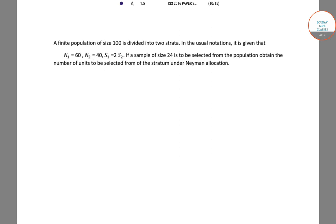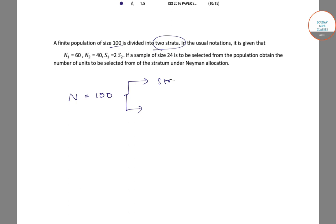In this question, we are given that there is a finite population of size 100. Therefore, our capital N equals 100. This finite population is divided into two strata. In the usual notation, N1 equals 60, which is the total number of population units in strata 1.